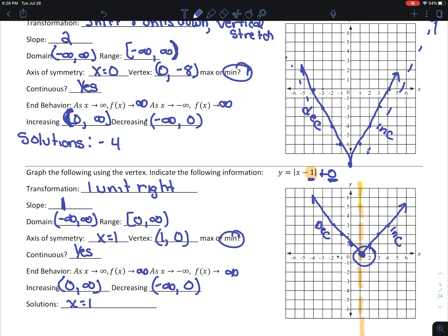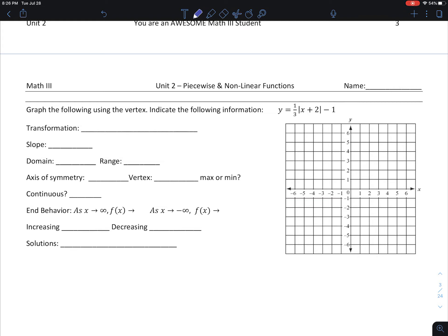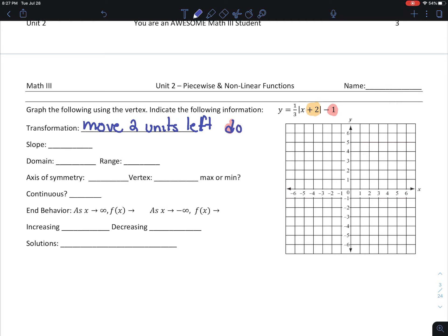On this next problem, we have all kinds of things going on. We have a slope that's not 1; it's moving left and also moving vertically and horizontally. The x plus 2 means it's going to move 2 units left. The minus 1 means it's going to move down 1 unit. My slope is 1 third.